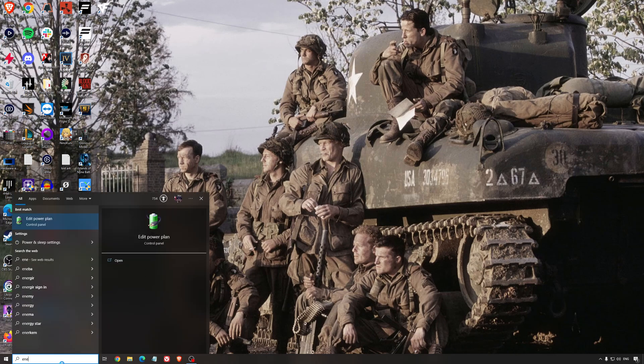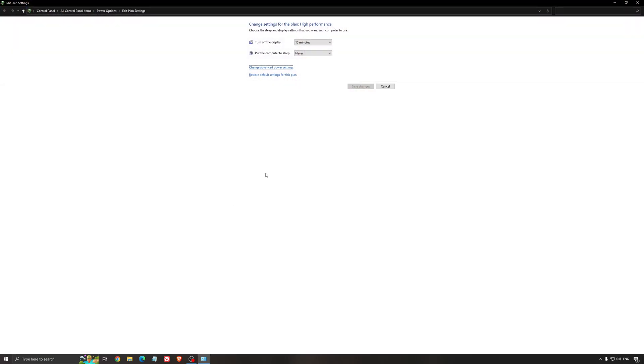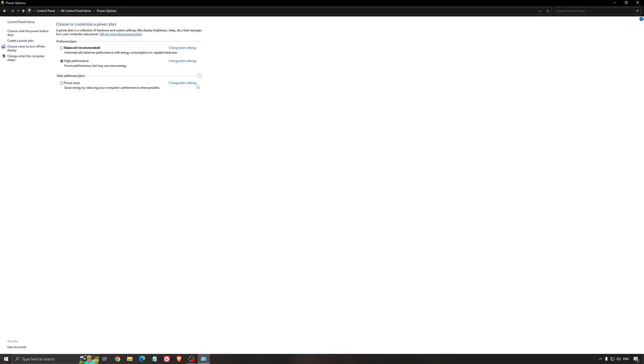Another thing that I recommend is your energy profile. So write energy in your search bar. Go to power options. Make sure that you're running something like balanced or high performance. On a desktop computer it should not be an issue.